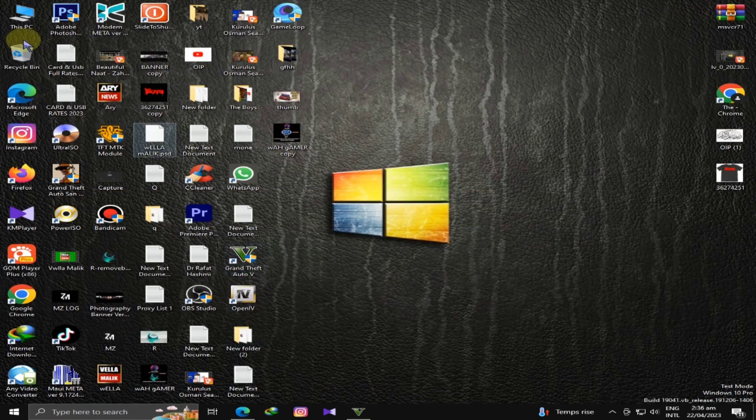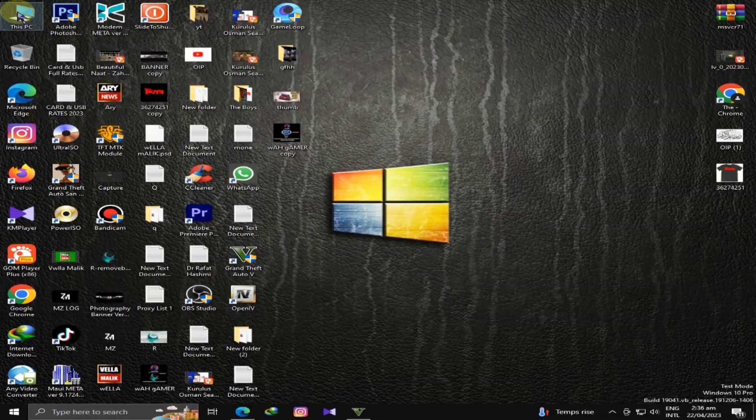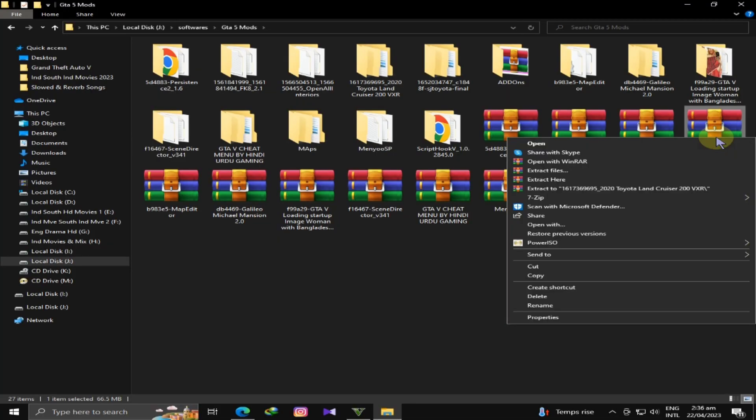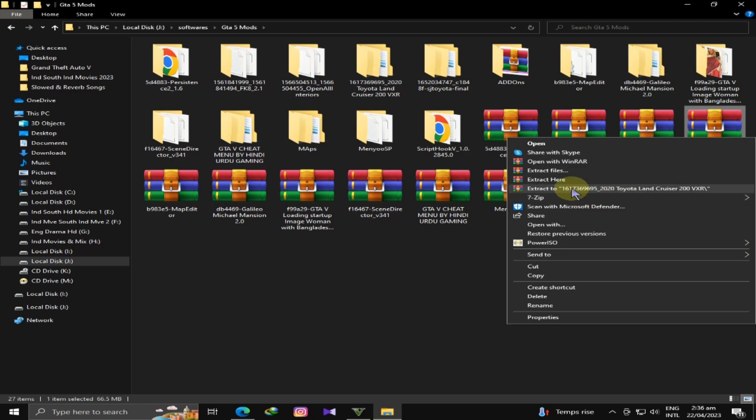After that, we are going to go to GTA 5, which is downloaded. I have opened it and will extract it. Right-click and extract it in a folder.